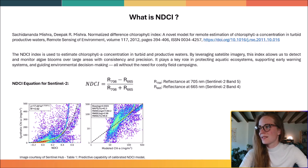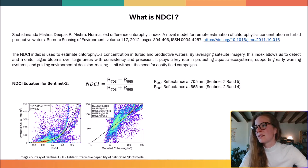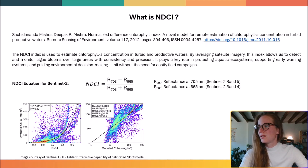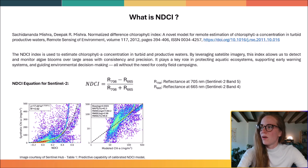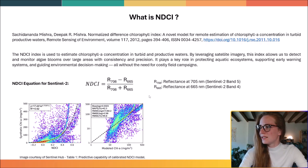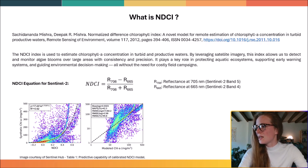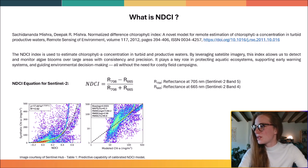The NDCI index is used to estimate chlorophyll concentration in turbid and productive waters. By leveraging satellite imagery, this index allows us to detect and monitor algae blooms over large areas with consistency and precision. Here you can see the NDCI, and after calibration with site-specific data, its predictive power improves significantly, yielding a much higher precision.